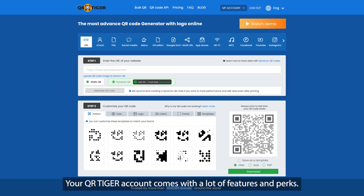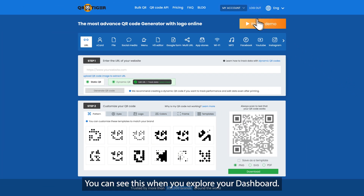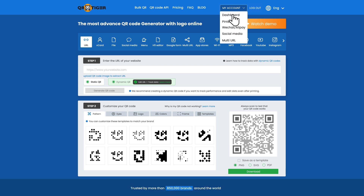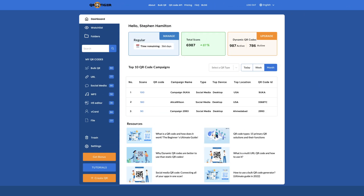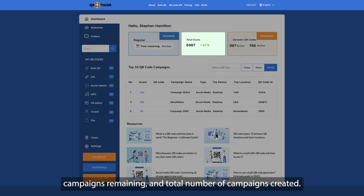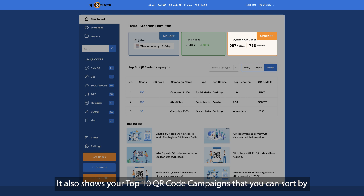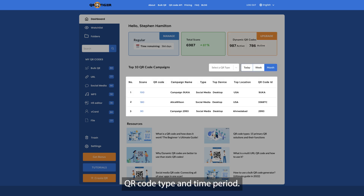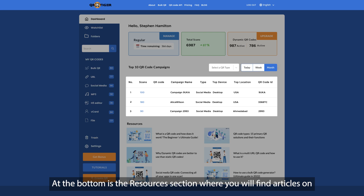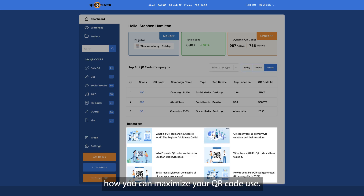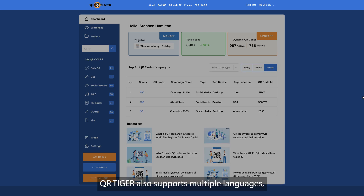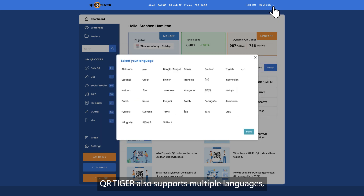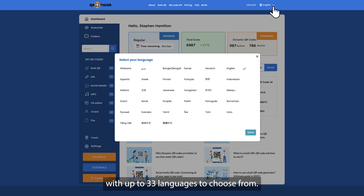Your QR Tiger account comes with a lot of features and perks, which you can see when you explore your dashboard. It displays your QR code's total number of scans, campaigns remaining, and total number of campaigns created. It also shows your top 10 QR code campaigns that you can sort by QR code type and time period. At the bottom is the resources section where you will find articles on how you can maximize your QR code use. QR Tiger also supports multiple languages, with up to 33 languages to choose from.